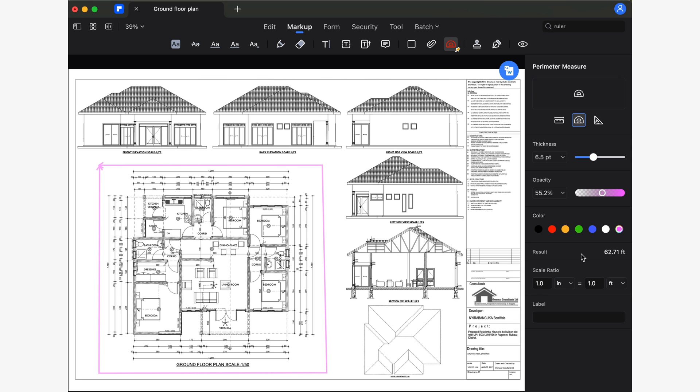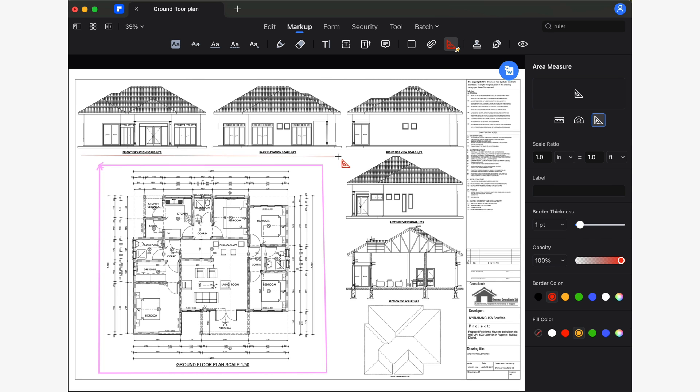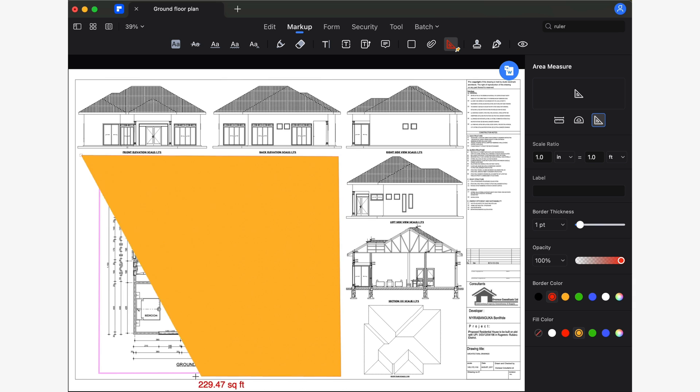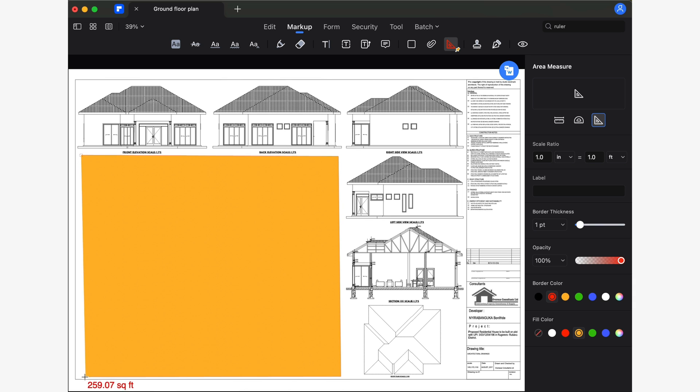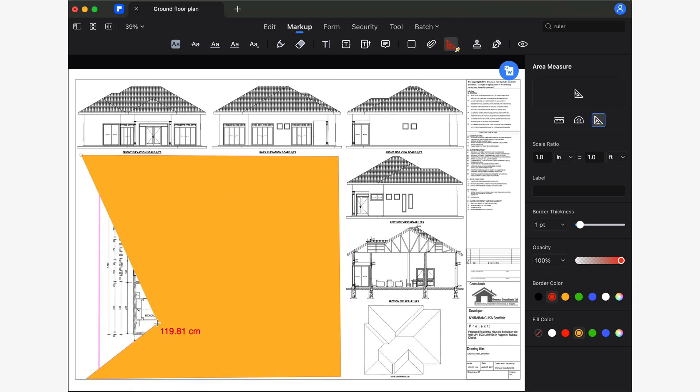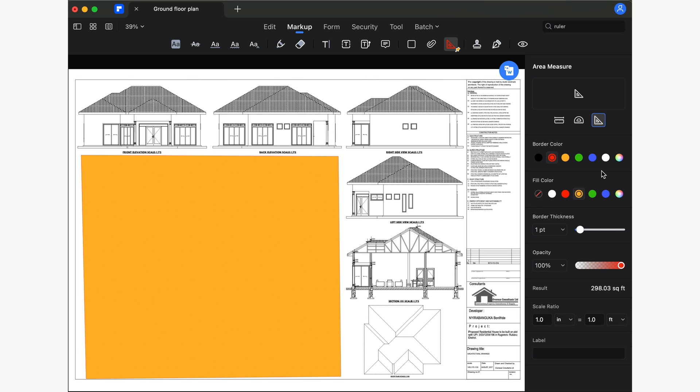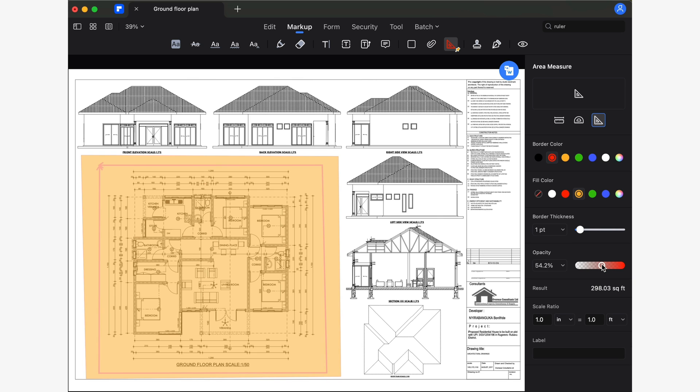But what would you think if I told you that when using the area measurement tool, you can select the color and transparency of the fill? Fascinating, right? This will help you keep your measurements organized and easy to recognize. All you have to do is use the color and opacity sliders in the right-hand panel.